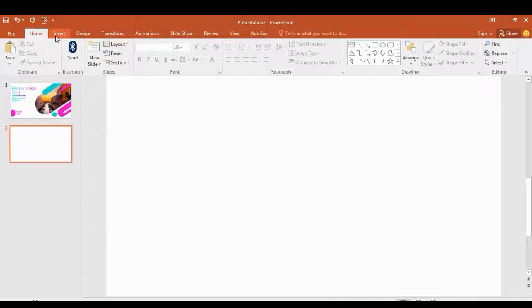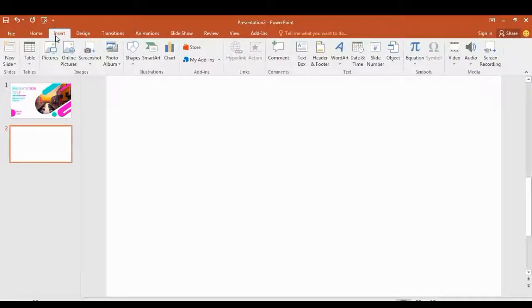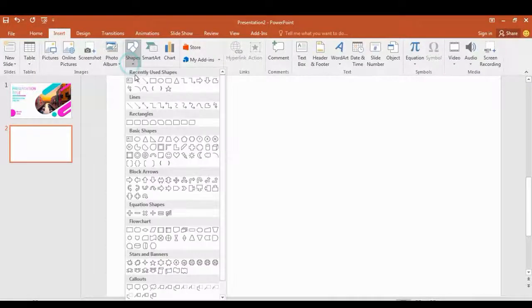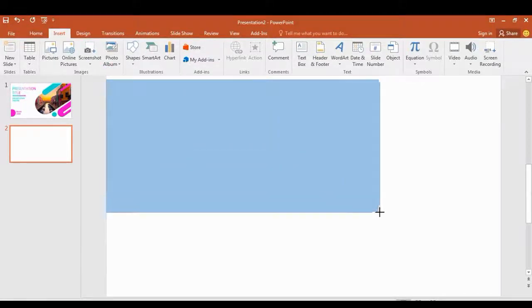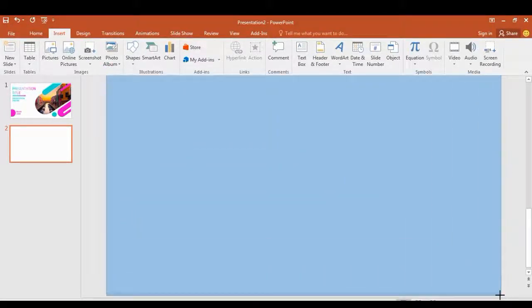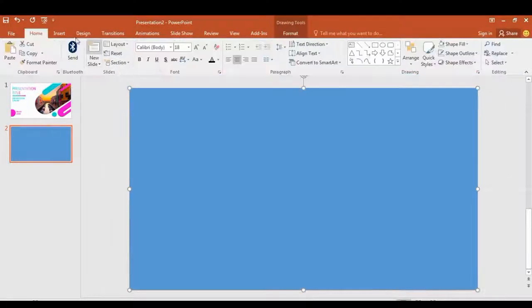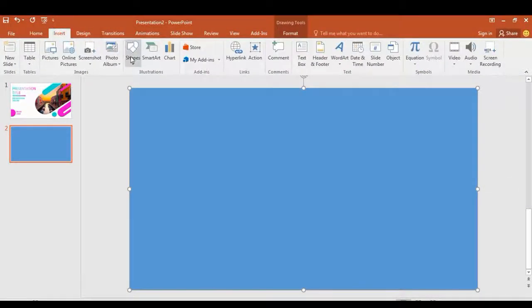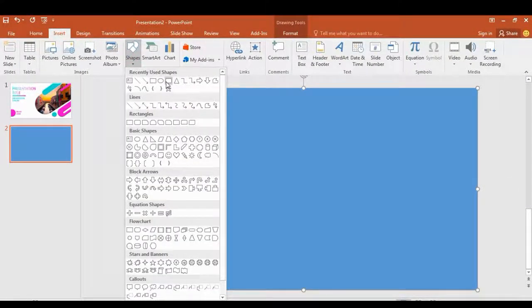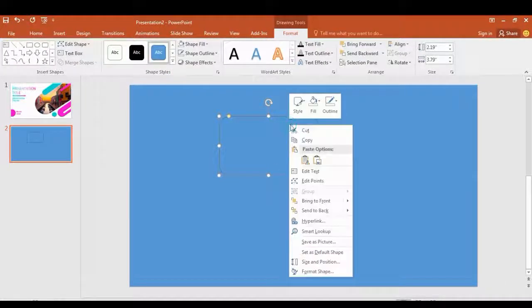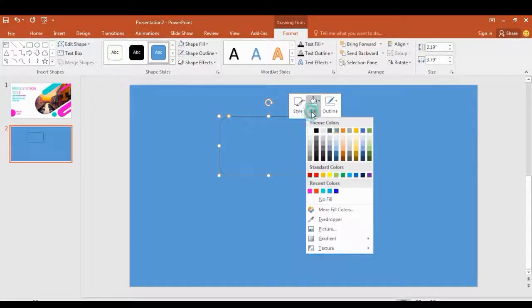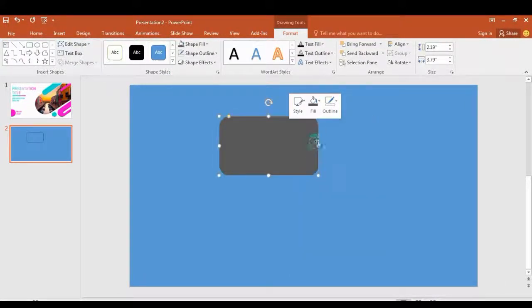Open your PowerPoint, click the Insert tab and select this shape. Draw a full shape on the whole slide. Again click Insert, get shape, draw like this. Go to Fill, choose the color, click Outline and select No Outline.